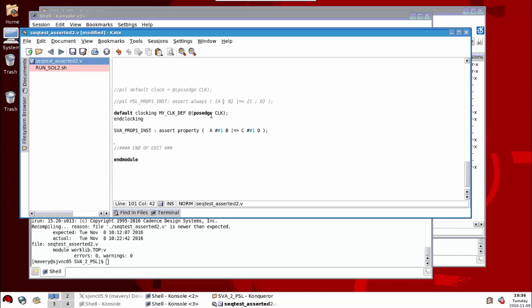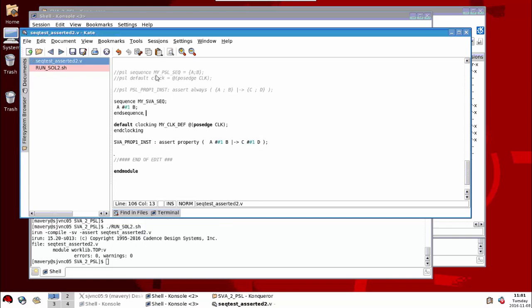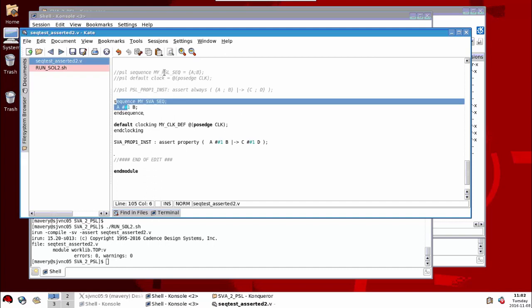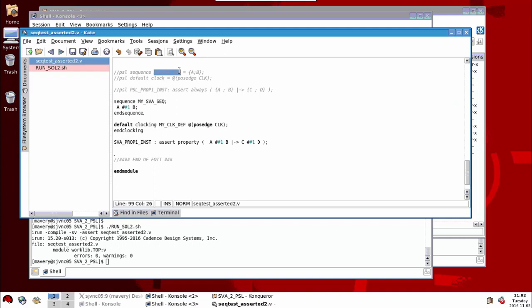If we wanted same cycle implication instead of next cycle implication, the operators mean the same thing in both languages. We can define sequences in order that we can reuse them multiple times later. So in PSL, the description is shown like this. And for SVA, the equivalent sequence is shown like this. So what we can do then is inside of our properties, we can replace everywhere we have the sequence A followed by B with its name and likewise for SVA.